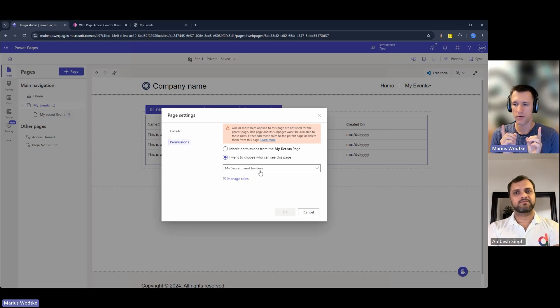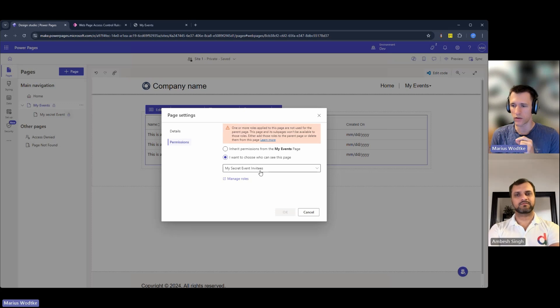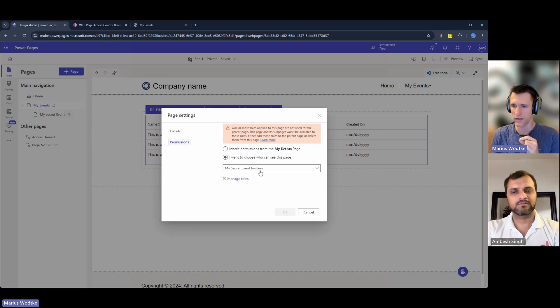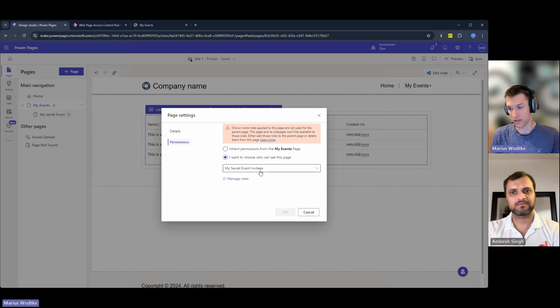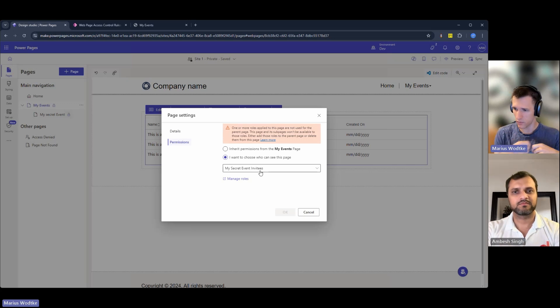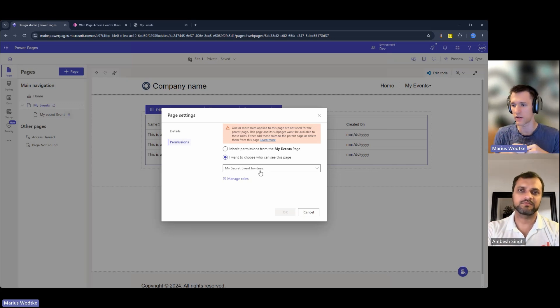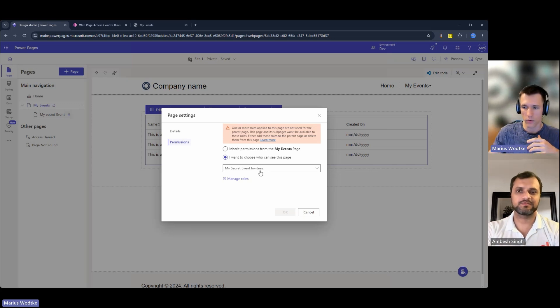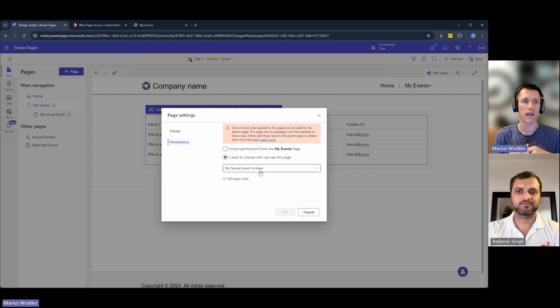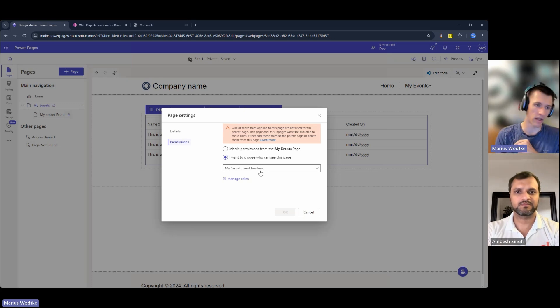You need to think about how do you assign this web role to these people. Could be something like a flow. Everyone who is invited to an event, you send out the invites, you also associate the web role, but you need to think about it.